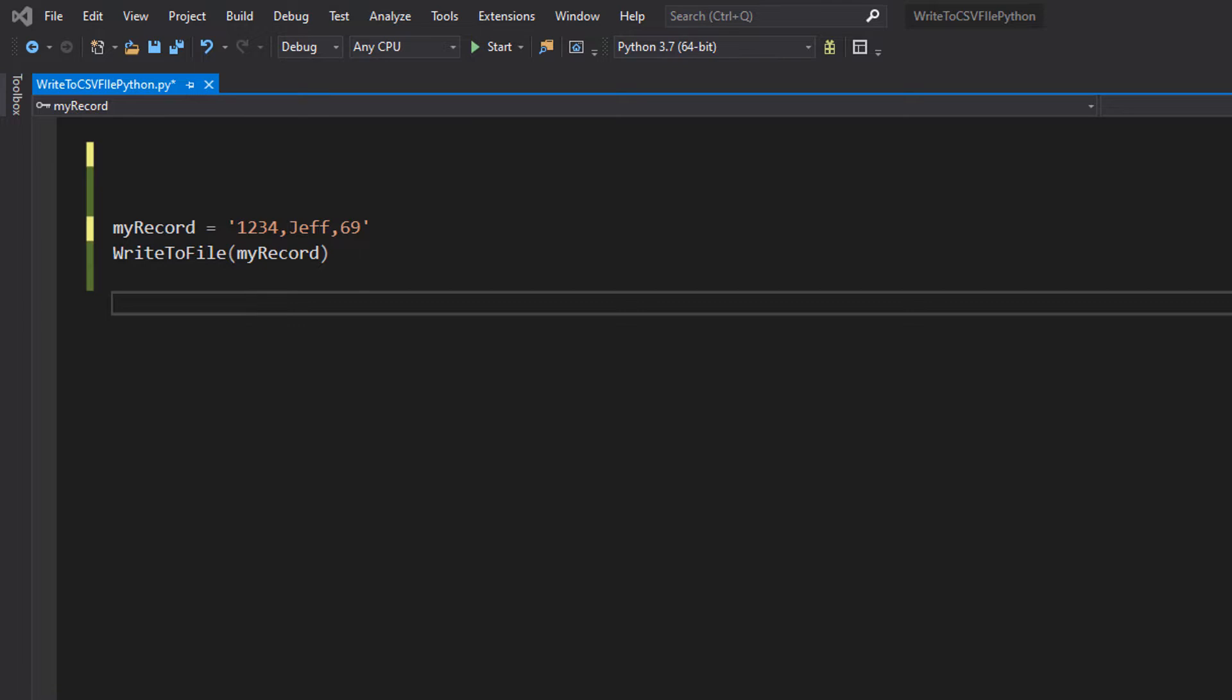And what do I mean by a record? So a record is essentially an entity in a database. For an example, if you have a database full of people, a record would represent one person. If you have a shopping cart, a record would represent one item in your shopping cart.